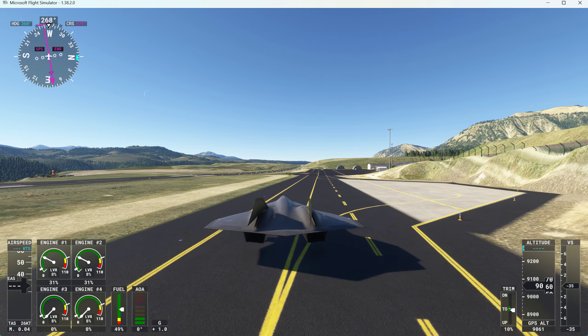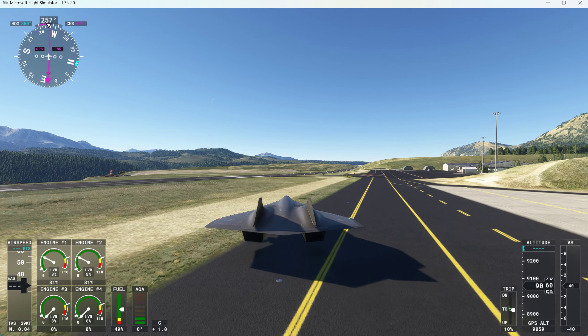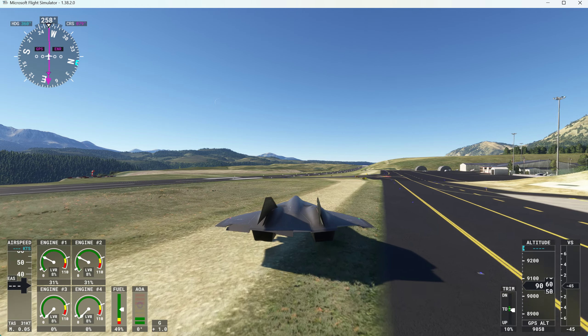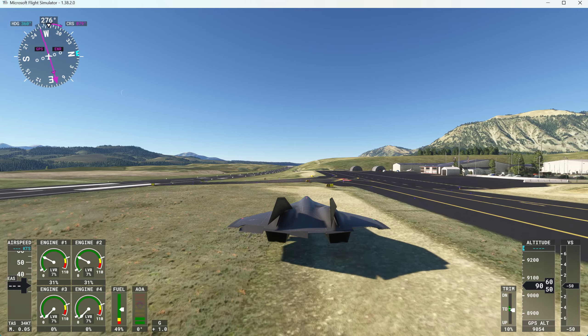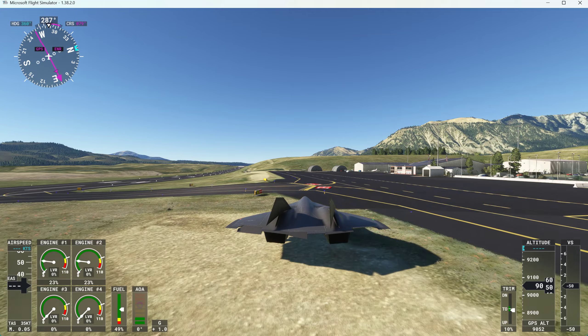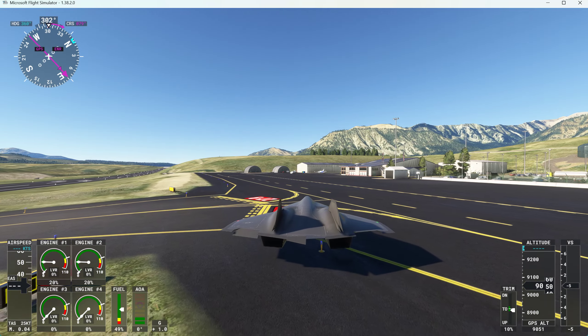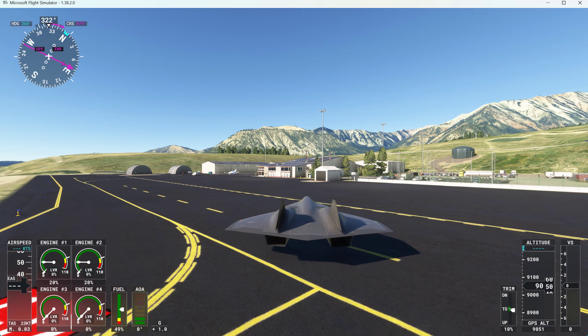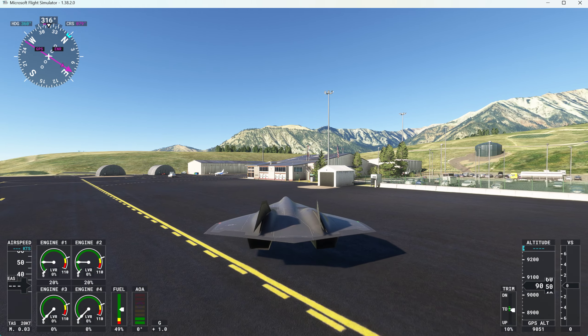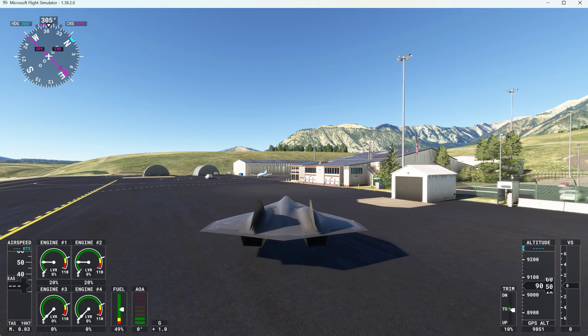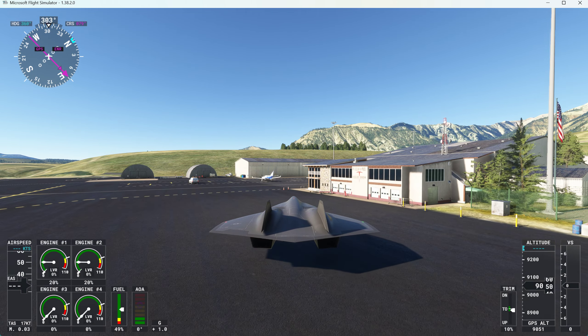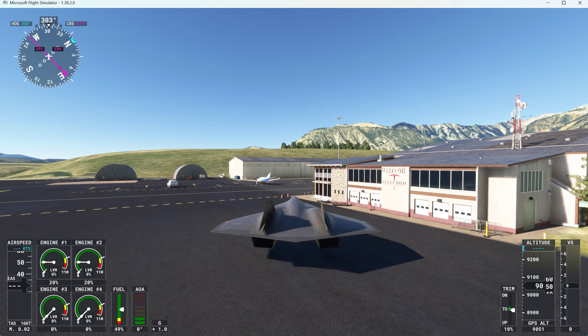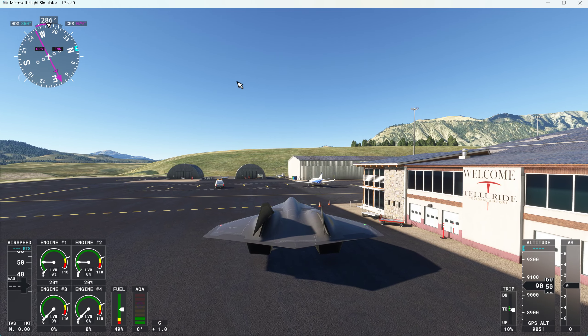Yeah. Yeah, the rudders are acting up. Okay, right over here right in front of the terminal. We'll fix the rudders next time. There we go.